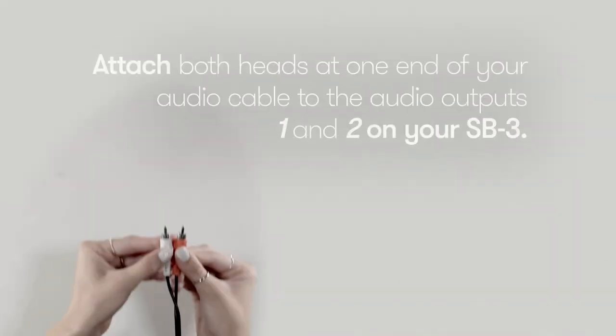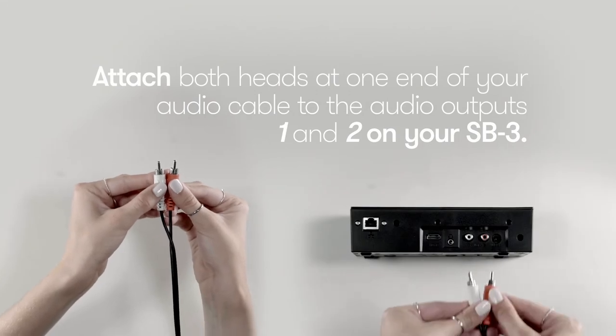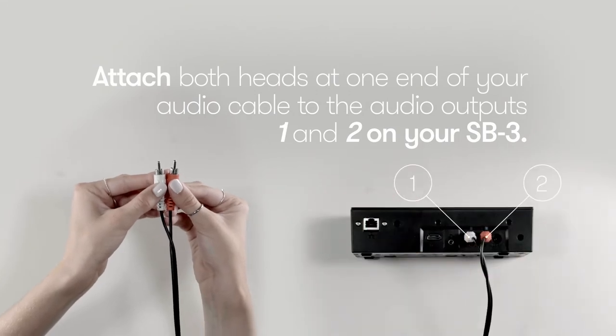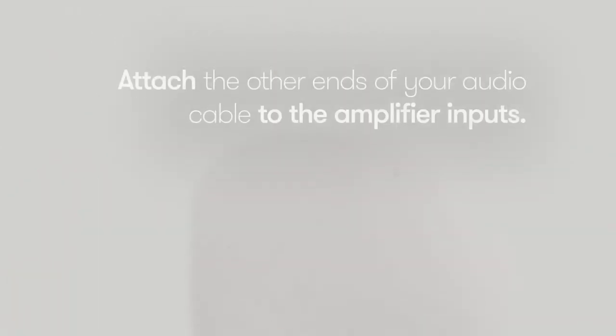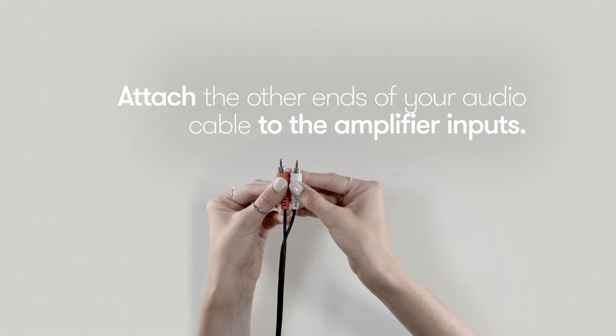Now, we will set up the audio. Start by attaching both heads at one end of your audio cable to the audio outputs 1 and 2 on your SB3. Next, attach the other ends of your audio cable to the amplifier inputs.